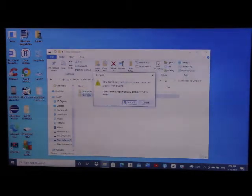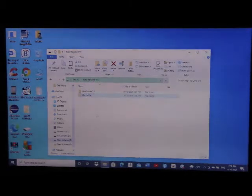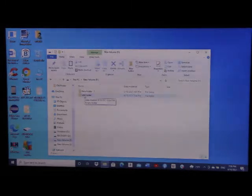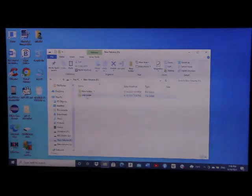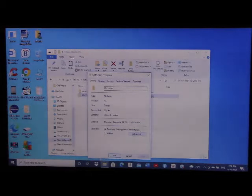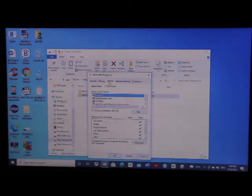The old folder is inaccessible, so we need to make it accessible as well — the same way we did for the drive. We bring the cursor to the old folder and right-click. We scroll down to Properties, and in the window that opens we go to the Security tab and click on it.